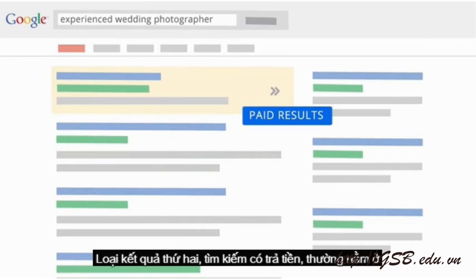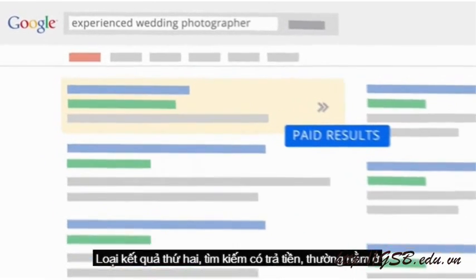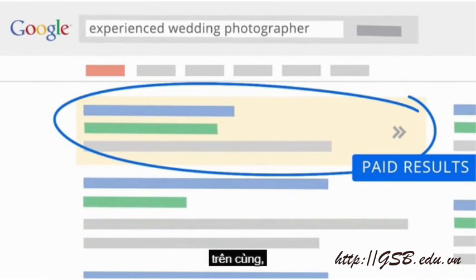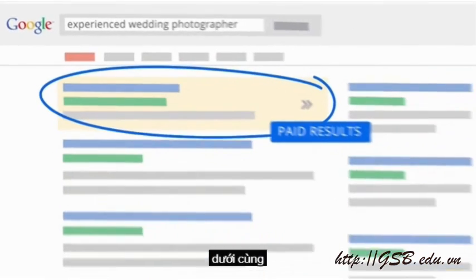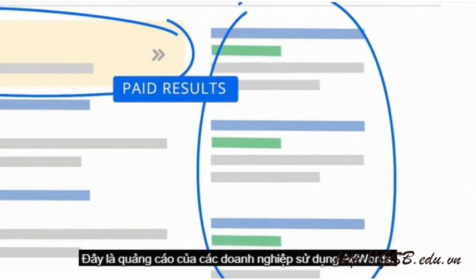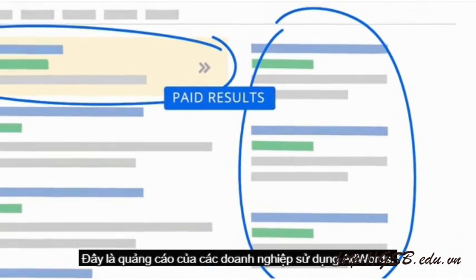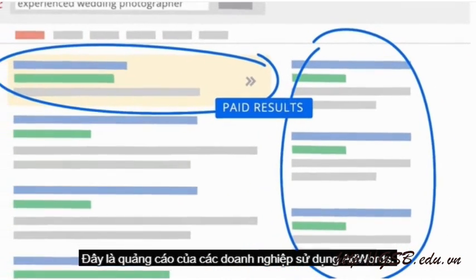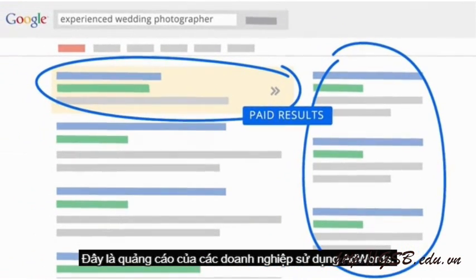No one can pay to appear in organic results. The second type of results, paid results, are usually located at the top, bottom, or right side of the page. These are ads from businesses that are using AdWords.